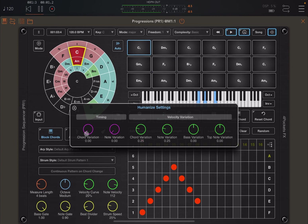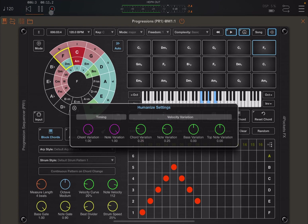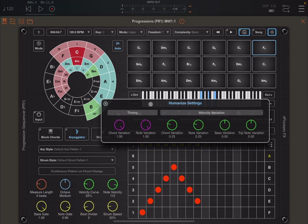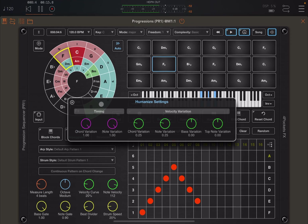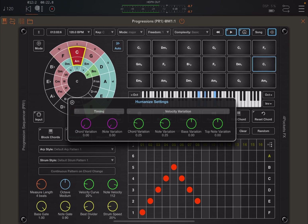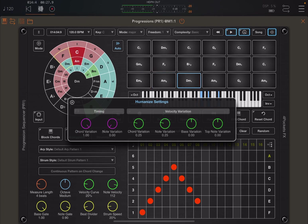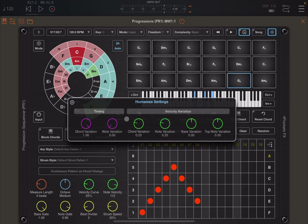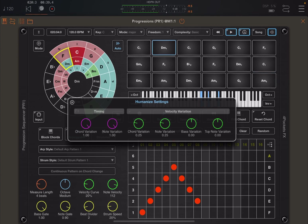You hear it a little bit better if you enable the arpeggio here like so. Let's try again. So you can hear without timing variation the arpeggio is perfect. And if I was to introduce first chord variation, you notice some timing variation which you can also further enhance acting on the note variation knob as well.